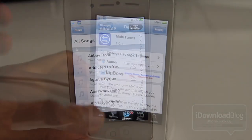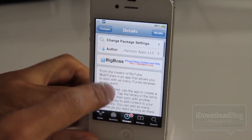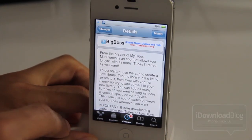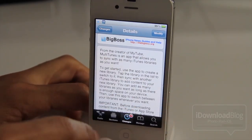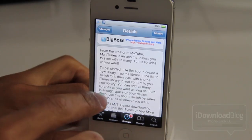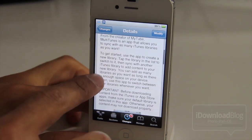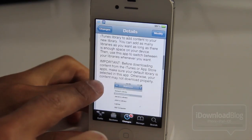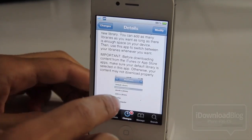So in theory — and I'm just assuming here — you could probably use someone else's iTunes Match library as well. So you can have two iTunes Match libraries on one device. It's just a theory, but it definitely seems possible with what we've seen thus far.